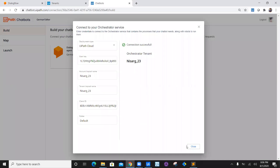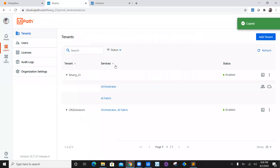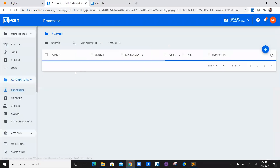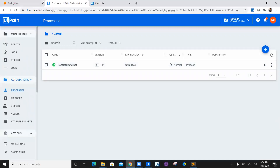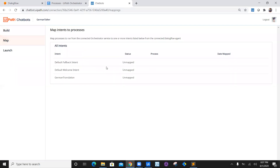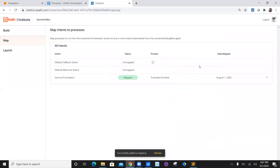We have established connections for both the Dialogflow agent and the Orchestrator service. Now we need to map the workflow. Navigate to your Orchestrator — we have a process called Translate Chatbot created in previous episodes. Go back to chatbot.uipath.com, click on map, and map the German translation intent. There is only one process in our Orchestrator and it automatically maps the input argument — German Input. Click save and then map.